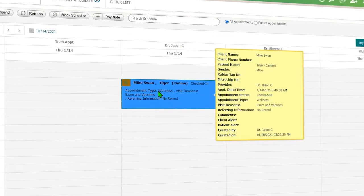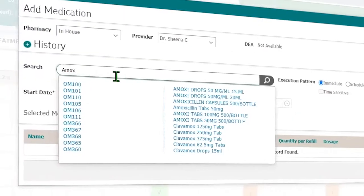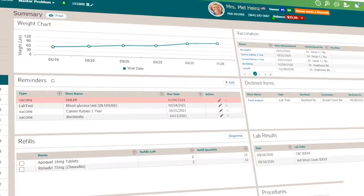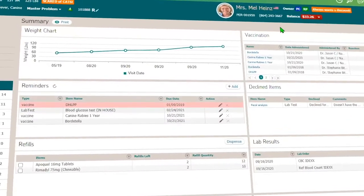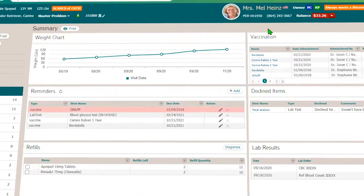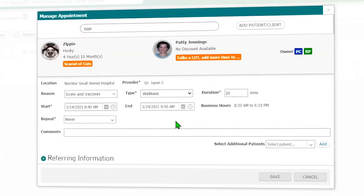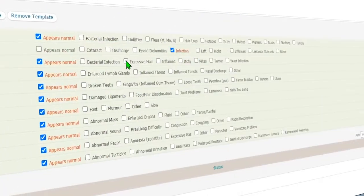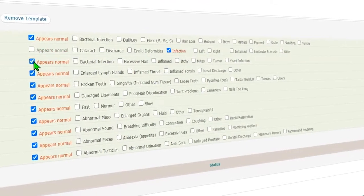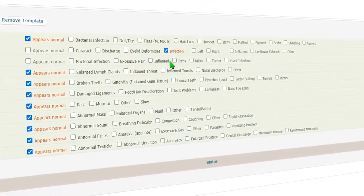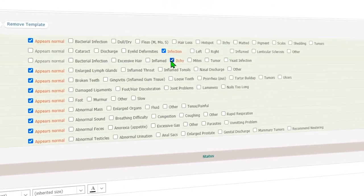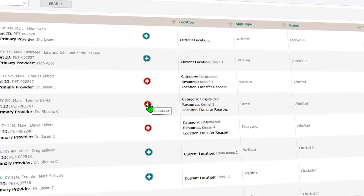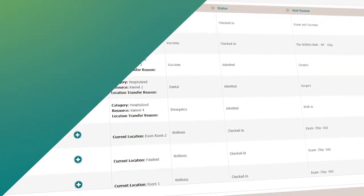Navator is easy to use. All their staff have different jobs they've got to do, and in Navator it will allow the technicians, the front staff, and the doctors to be able to use the software very easily. It's very robust as well, so it's got a lot of functionality and customizable pieces that could truly fit their clinic.